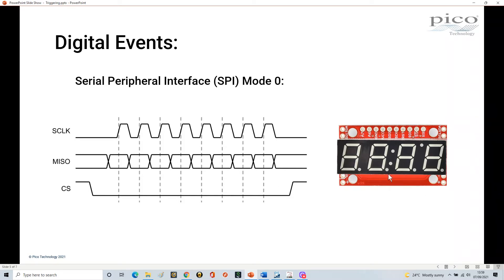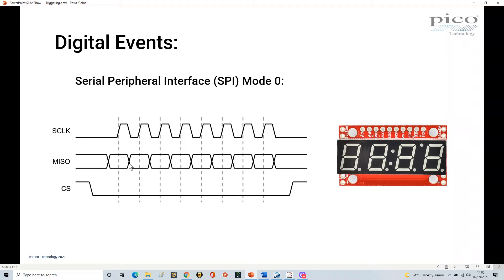Now, mode 0 is specified by the idle state of the clock and the way data is latched. On the rising edge of the clock you sample data, and on the falling edge data is shifted out - that's the point at which data will change on your data bus. That's just the definition of mode 0.